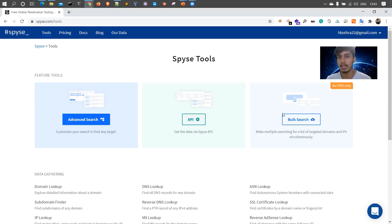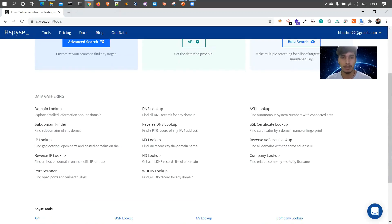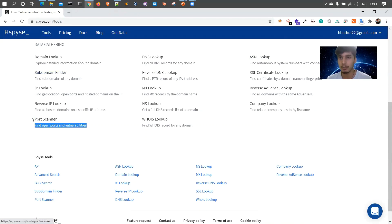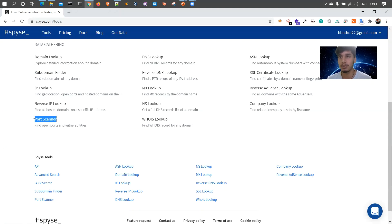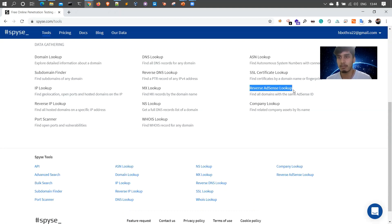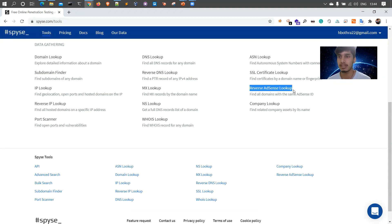The bulk search option allows you to search for multiple target domains and IPs simultaneously, but it's currently available for the pro version only. Apart from that, it allows you to perform domain lookup, DNS lookup, ASN lookup, subdomain IP lookup, port scanning. One of the important features I like is the reverse adsense lookup. Basically adsense is a service which shows ads on websites. Now say there are 10 websites target1 to target10.com and they're using the same adsense ID. It simply implies that target1 to target10.com are all owned by the same owner. This allows us to perform better reconnaissance and find better assets.